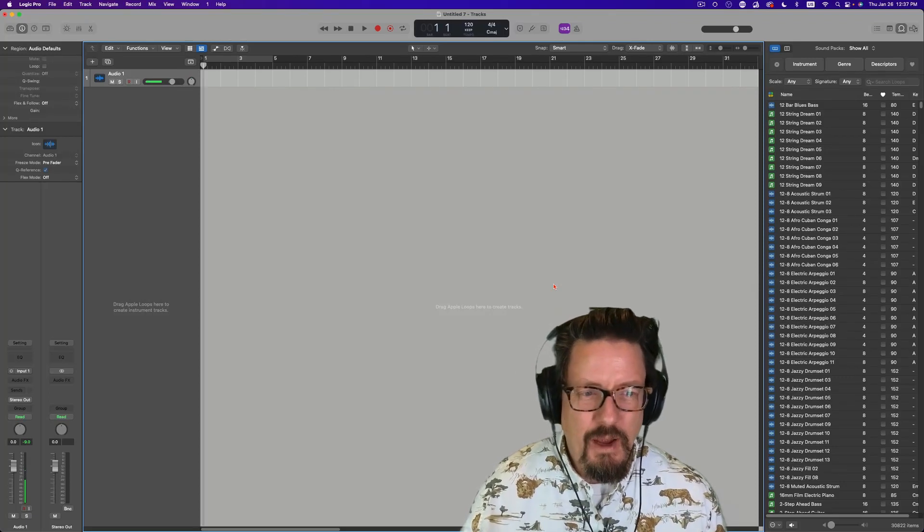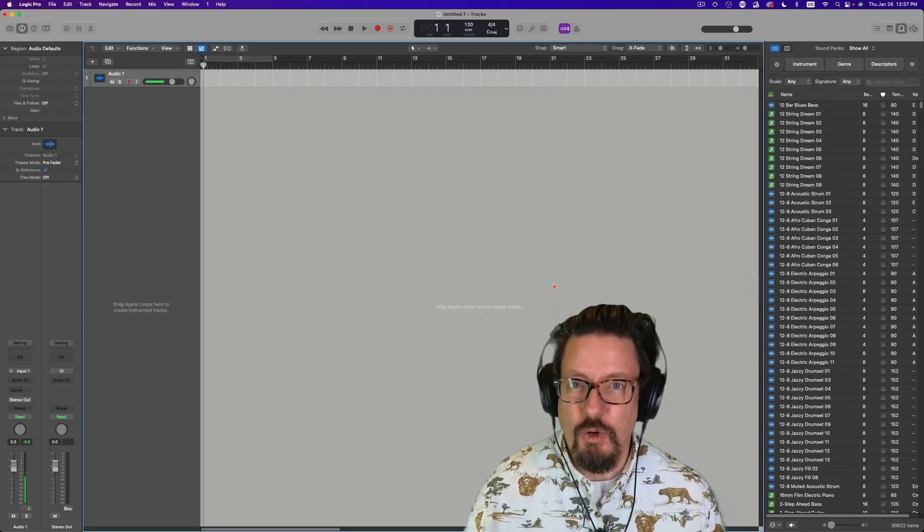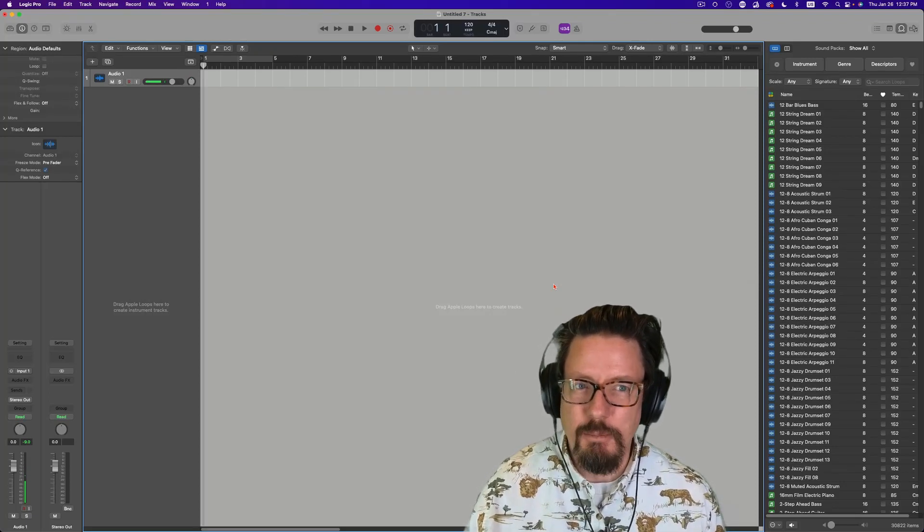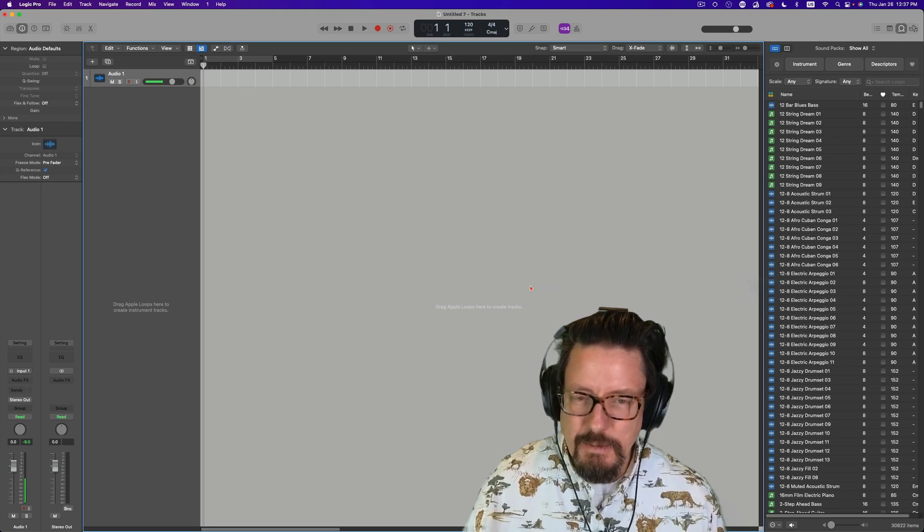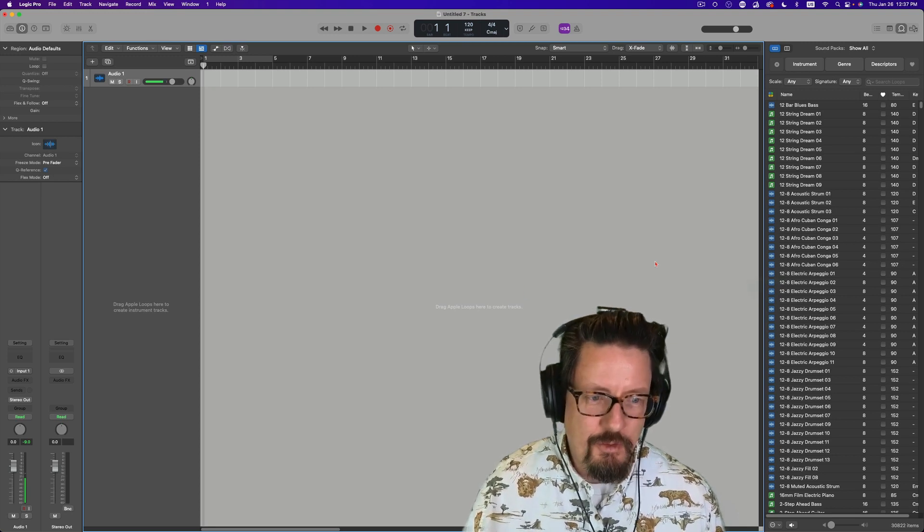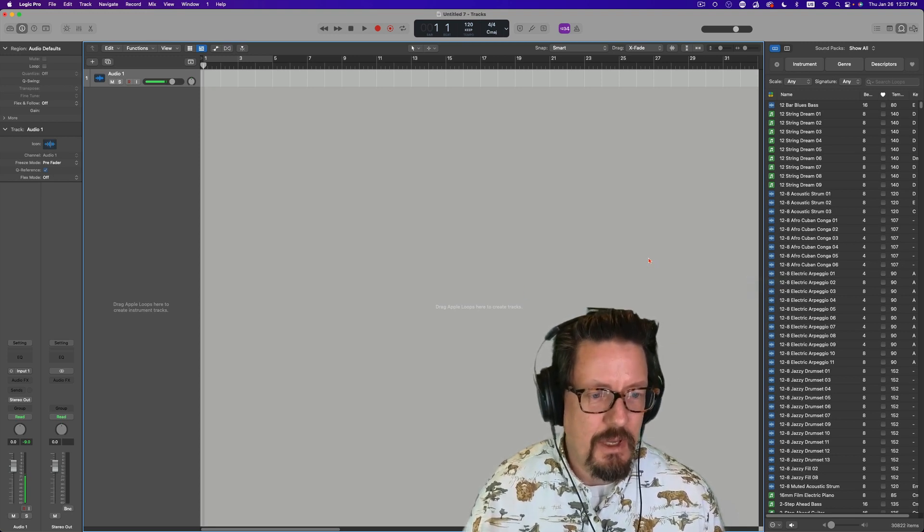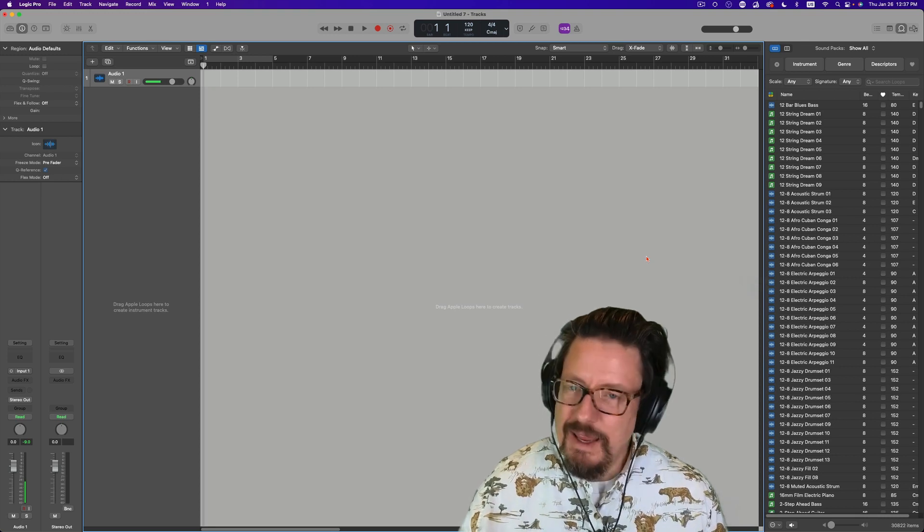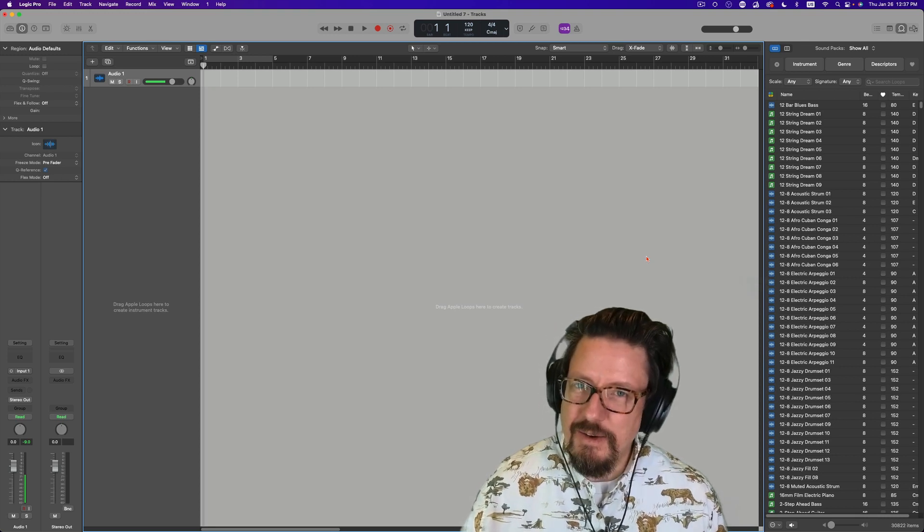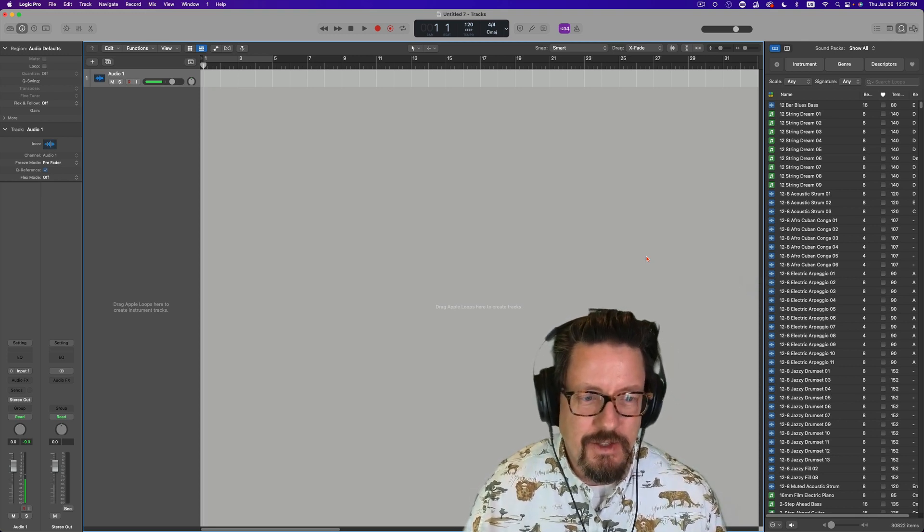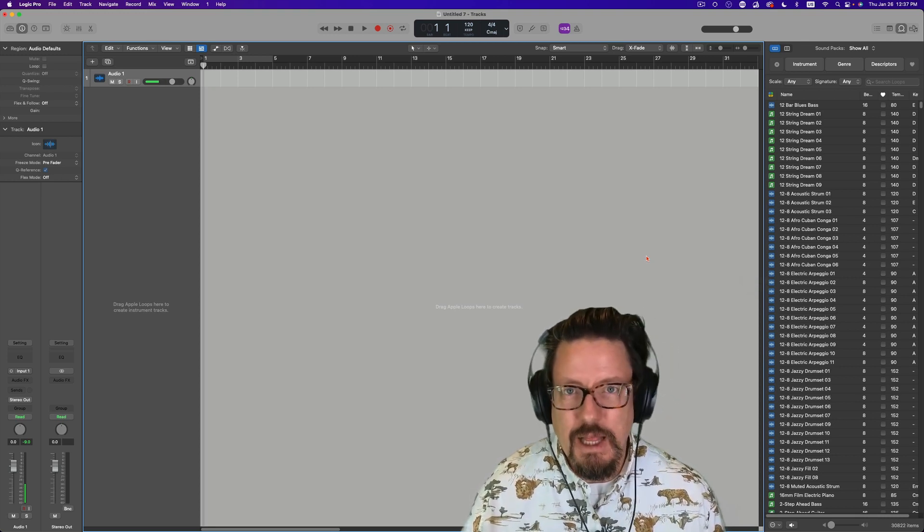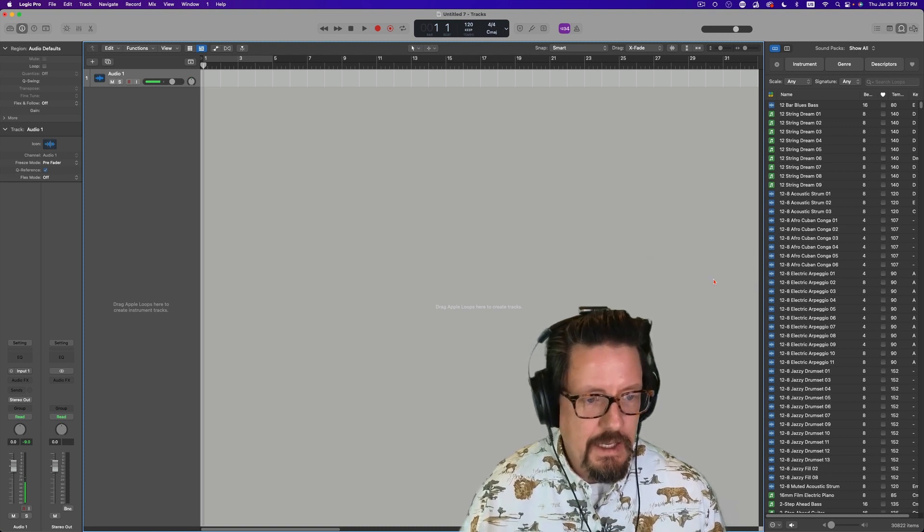Hey everybody, have you ever wanted to know how to get your own samples into Logic? This is something that I've heard from a number of people recently, so I thought I would make a quick video and it turns out that it's far easier than I even realized. Let's take a look at it.